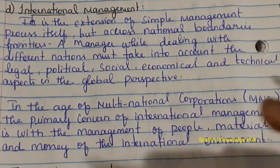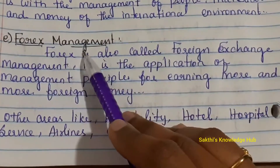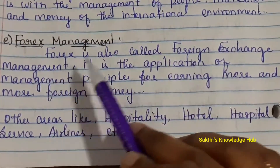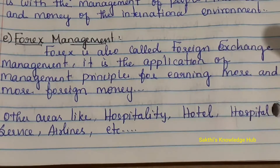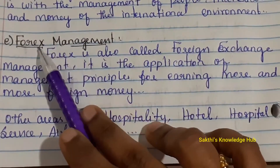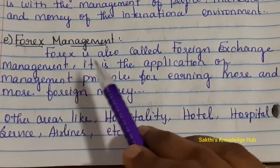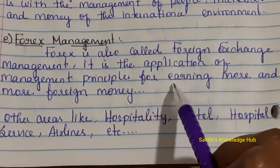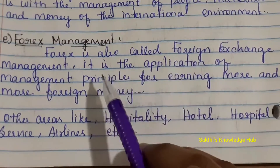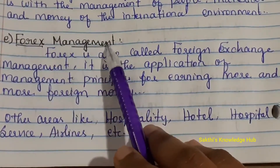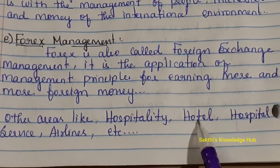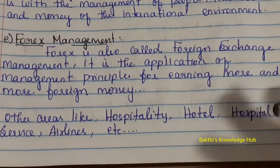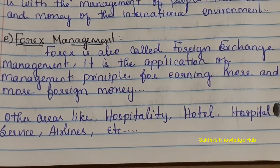Forex management, also called foreign exchange management, is the application of management principles for earning more and more foreign money. It covers international money transactions and exchange of money. Management principles and practices are incorporated both at the individual and organizational point of view in forex. Other functional areas include hospitality, hotel, hospital services, airlines, and many other fields that are still growing as new areas where management can be implemented.